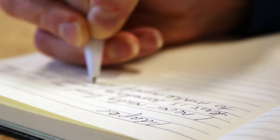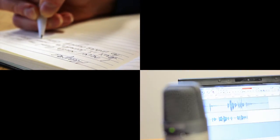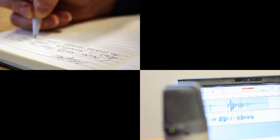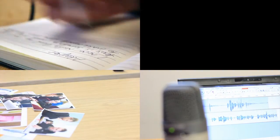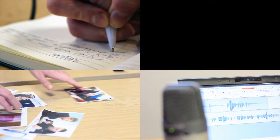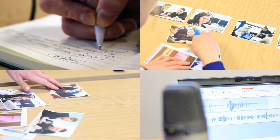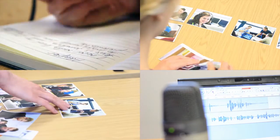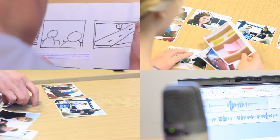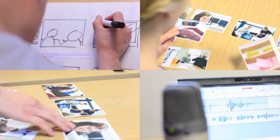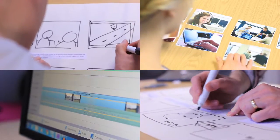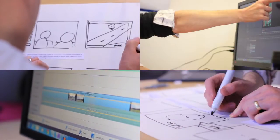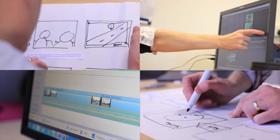A typical digital story involves a script that you've written yourself which you record as a piece of audio, usually about two to three minutes long. You then choose images that help to illustrate and enhance your story. After a bit of planning, you use simple video editing software to stitch all the pieces together, adding some subtle special effects.